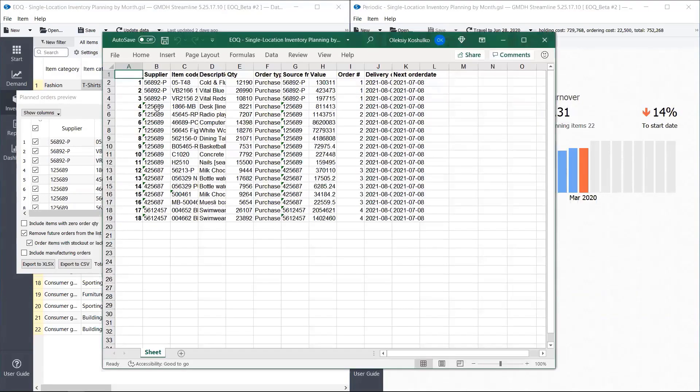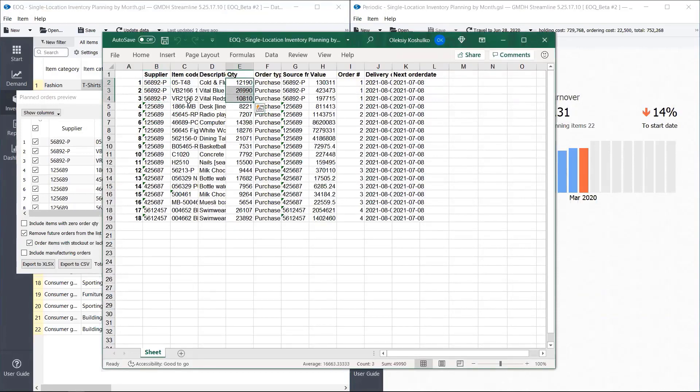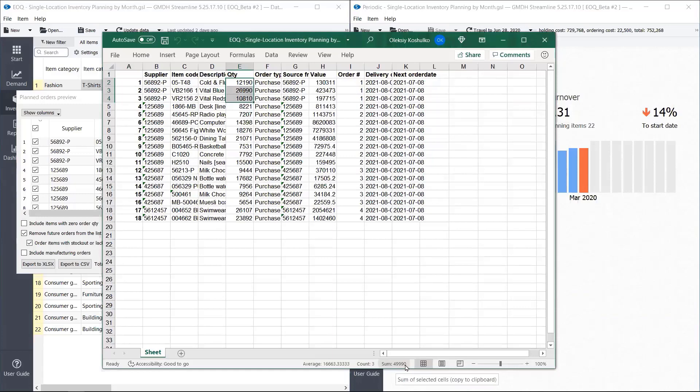So let's check. For this first supplier, we purchased three items and the quantity in total that we purchased is here. Almost 50,000. That's because we specified that in one container we can transport 50,000 units.